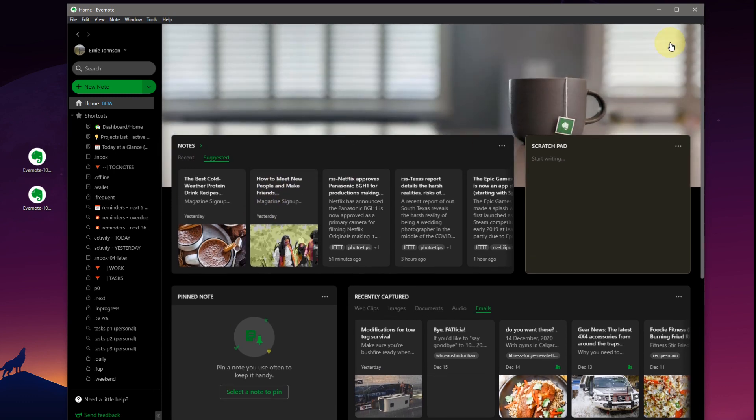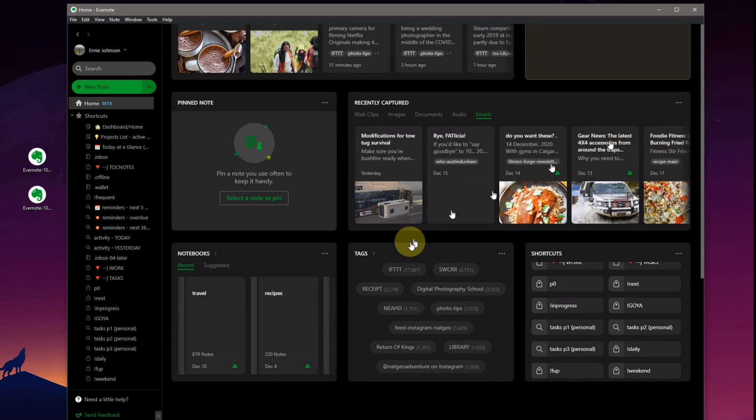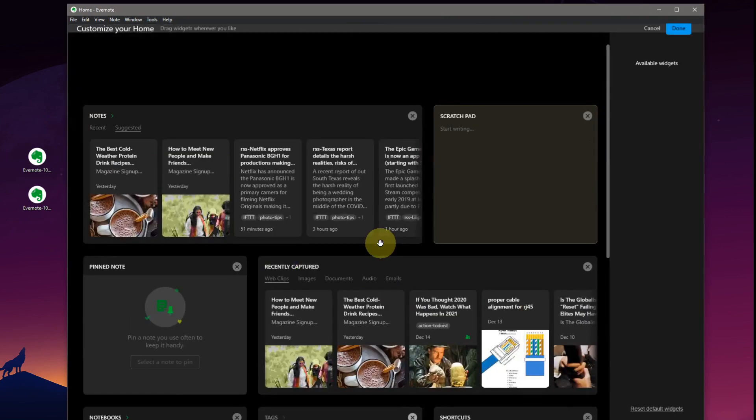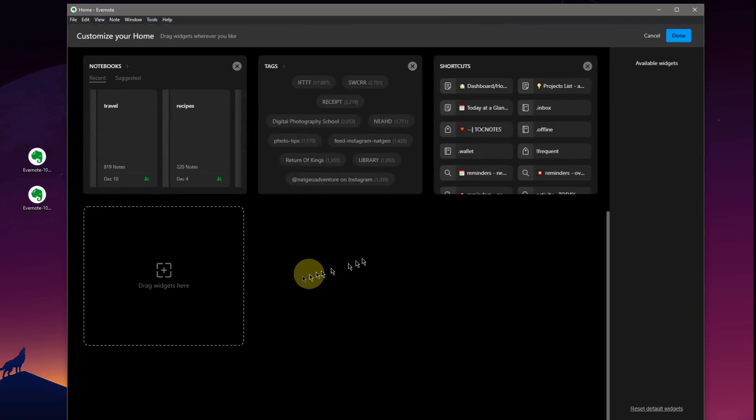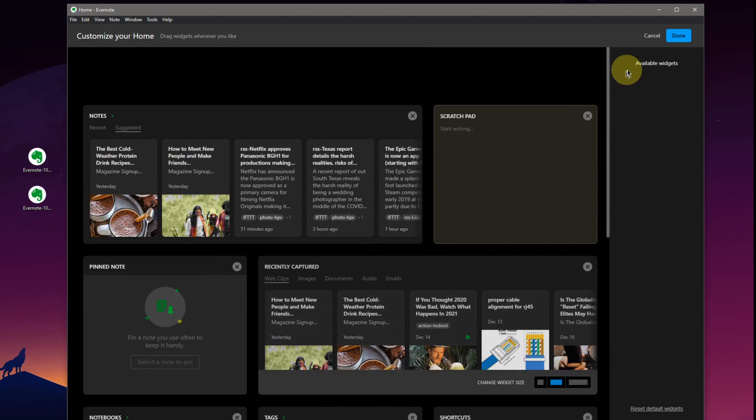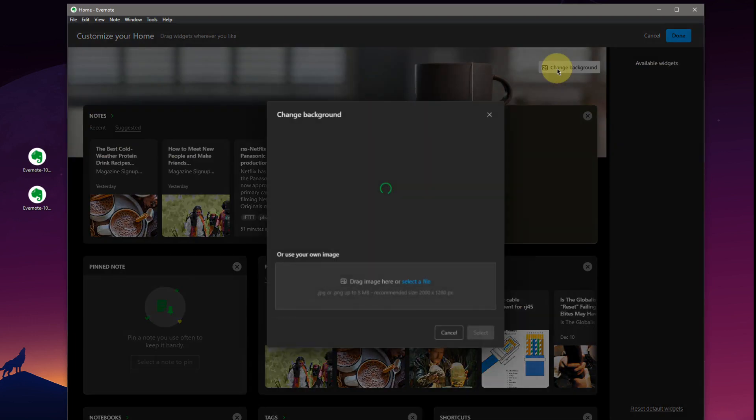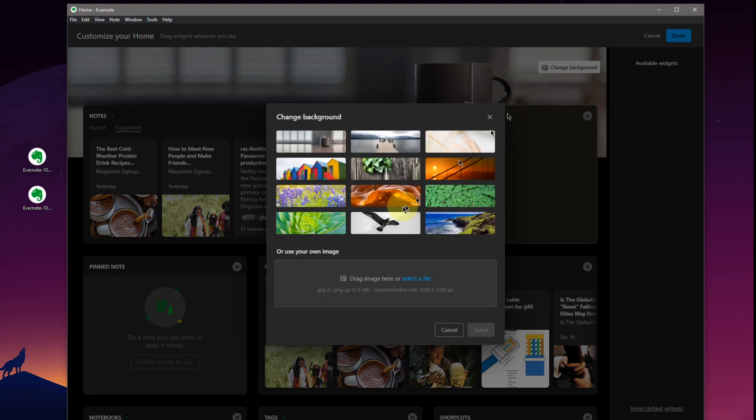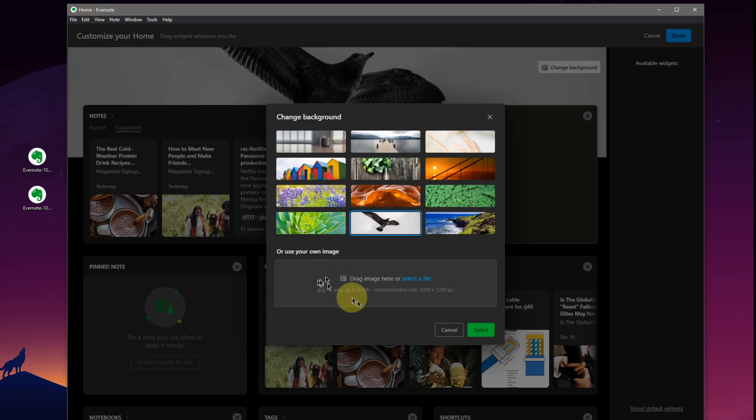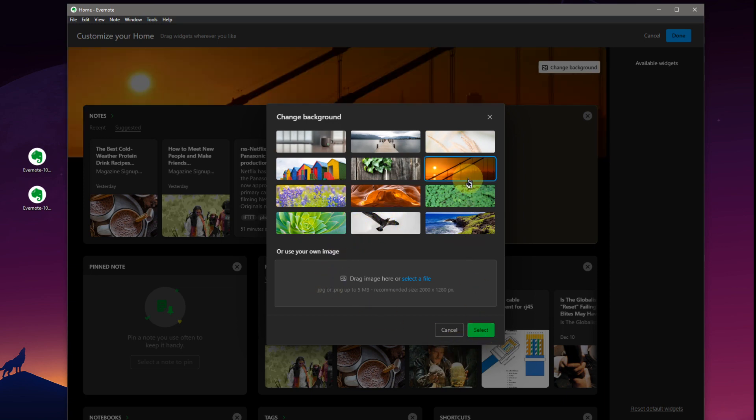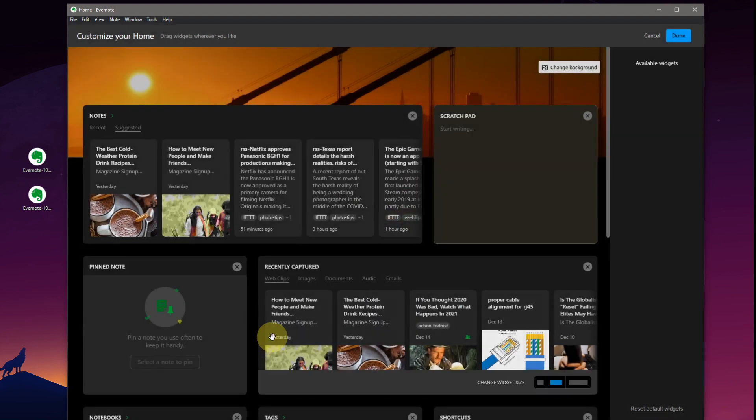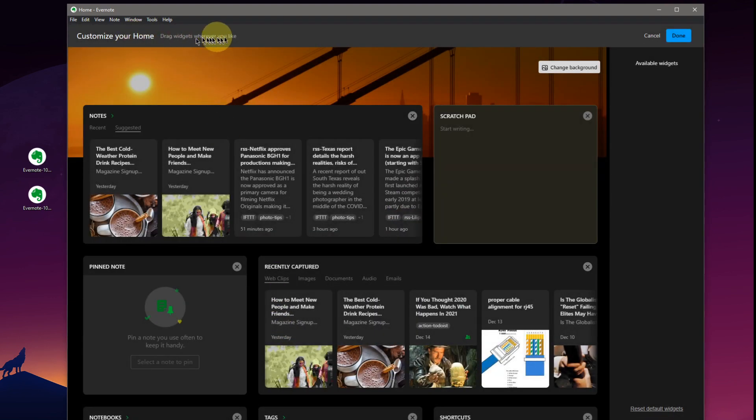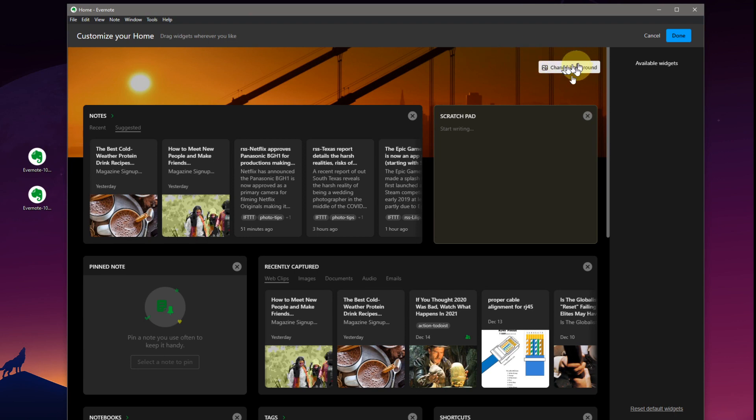Let's go up to customize. Drag widgets here. Available widgets. Looks like they're going to have a list down the side of what you can do. Change the background image. Use your own image. They're giving you some recommended dimensions or you can just pick something that they've got here already laid out for us. A few different graphics. Looks good. Customize your home. Drag widgets wherever you like. Change background. We've done that. We don't have any default widgets in here. Default widgets.